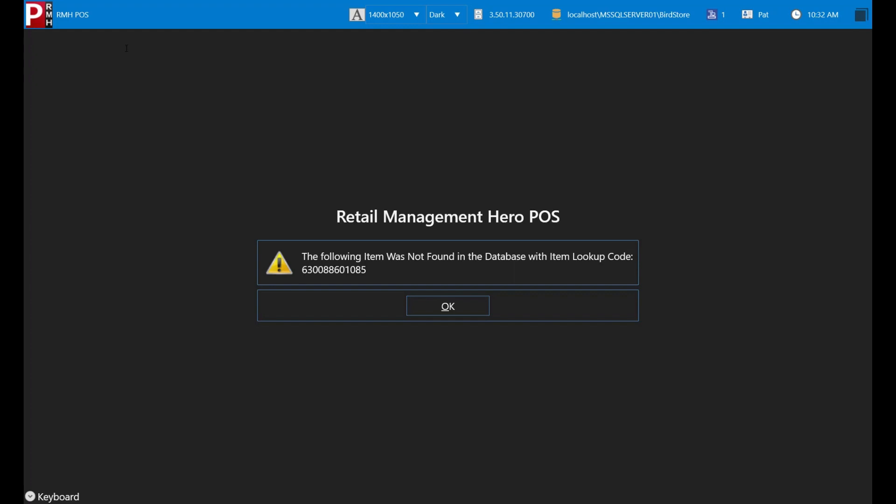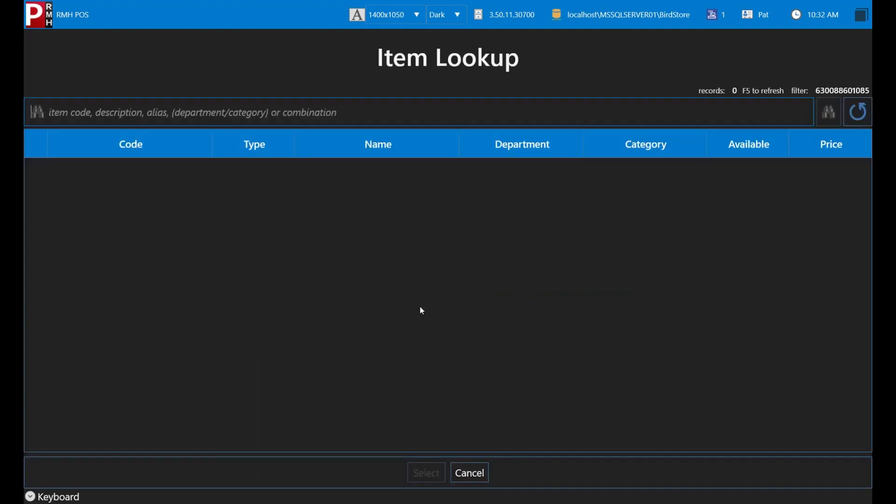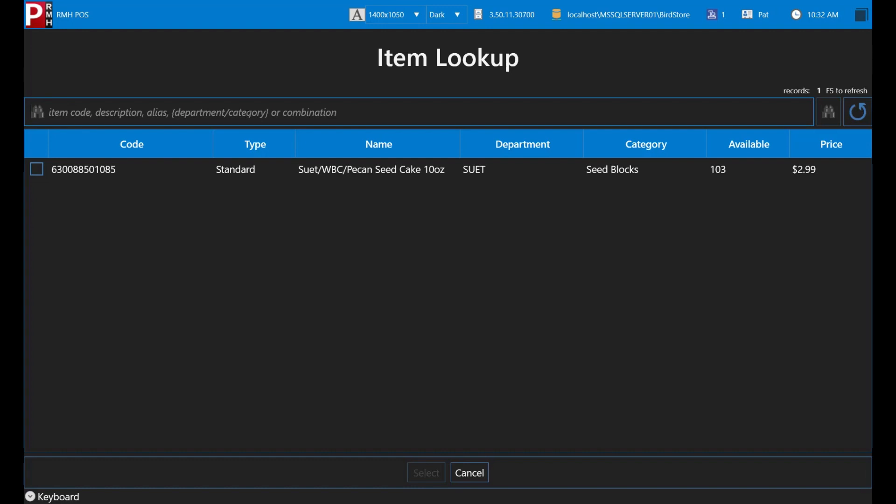If you don't know the item's lookup code, or the lookup code that you entered isn't working, you can also enter the item's name, alias, description, department, or category. This item's lookup code isn't working, so you are automatically redirected to the item lookup screen. Try entering the item's name, which is pecan seed cake. Ah, there it is.